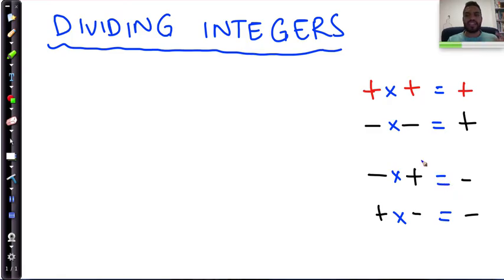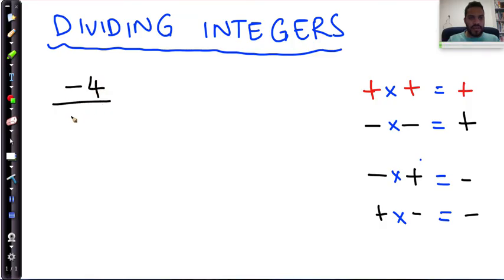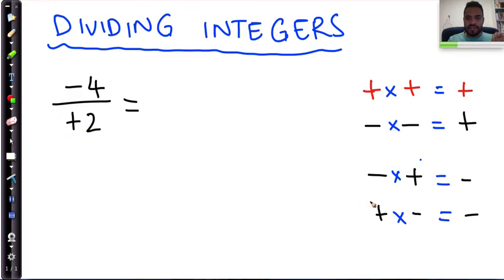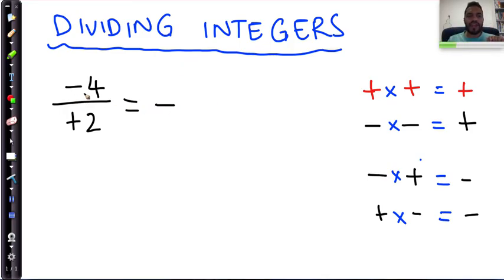The rules for division are exactly the same. For example, take negative four divided by positive two. A negative divided by a positive — I go to my rules, same rule applies as multiplication — it's going to be negative. Then I take four divided by two, and I get the solution of negative two.